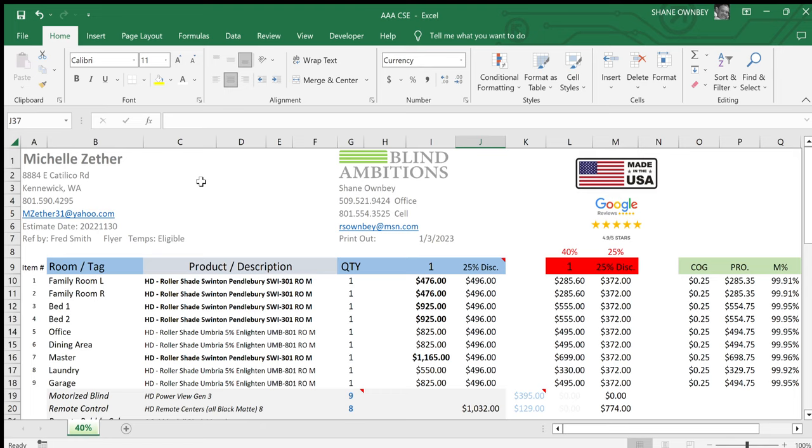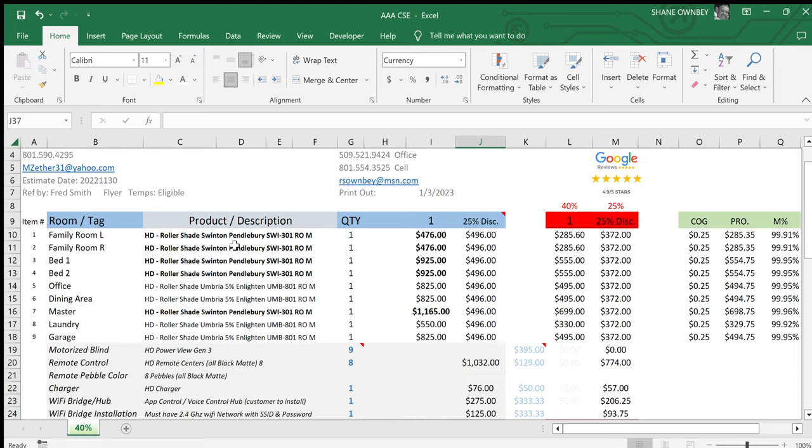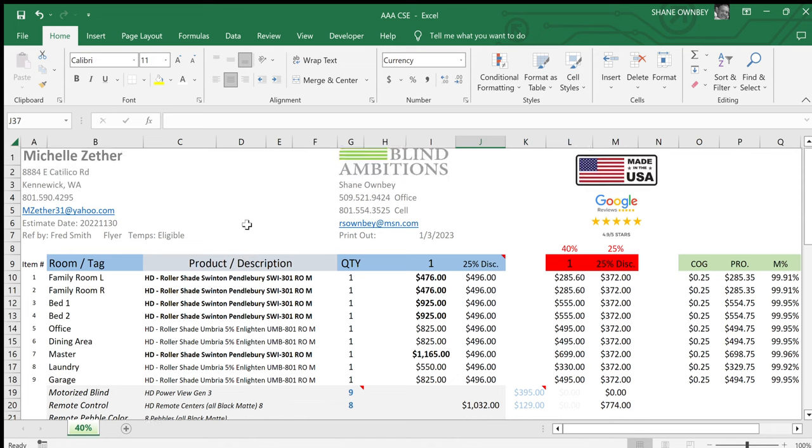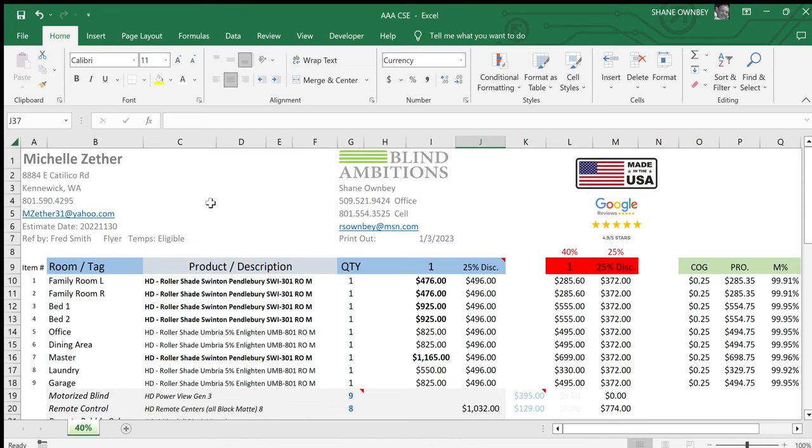Let me just show you a spreadsheet. This one is for a customer, a fictitious customer named Michelle Zither, and she lives in Kennewick. I'm in the Tri-Cities and Tri-Cities is three areas: Pasco, Kennewick and Richland, Washington. We're right around the Columbia River, over in the Eastern part of the state. It's really a nice area and I really like it here.